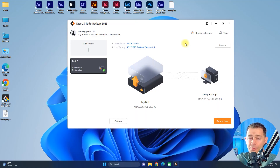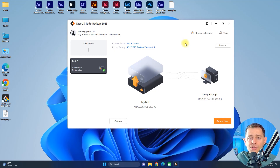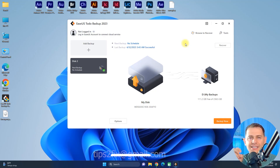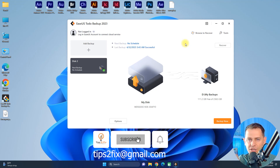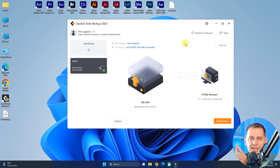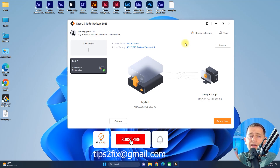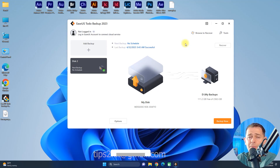If you like this software and want a license, EaseUS has provided 50 licenses for you. Just subscribe to my YouTube channel and send me an email at tipstofixatgmail.com and I will send you a license provided by EaseUS Todo Backup. Write a comment to let me know. Thank you for watching, God bless you, see you on the next video tutorial.